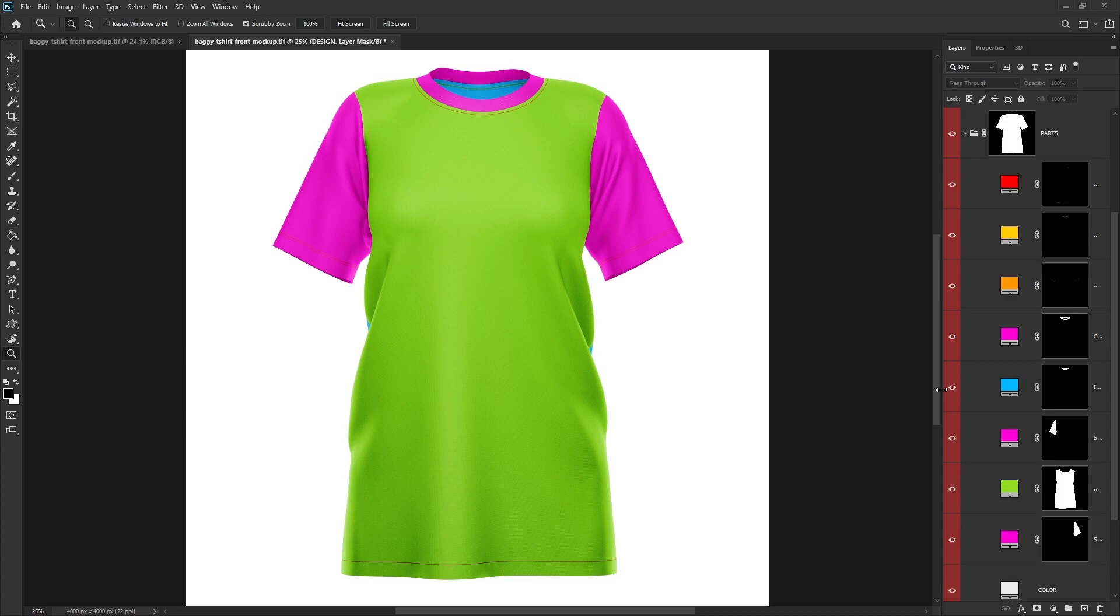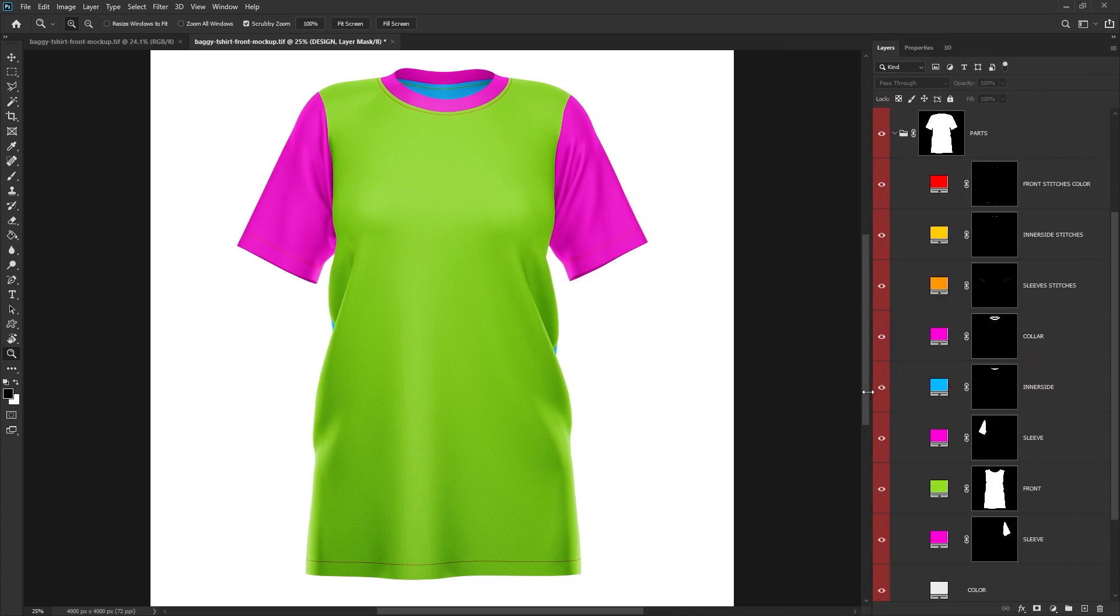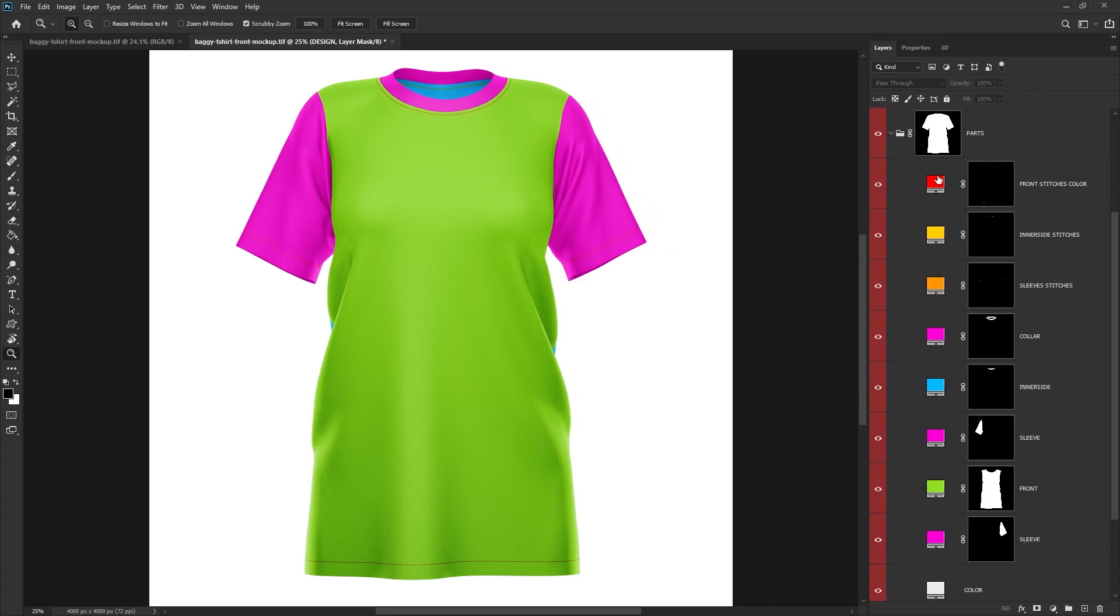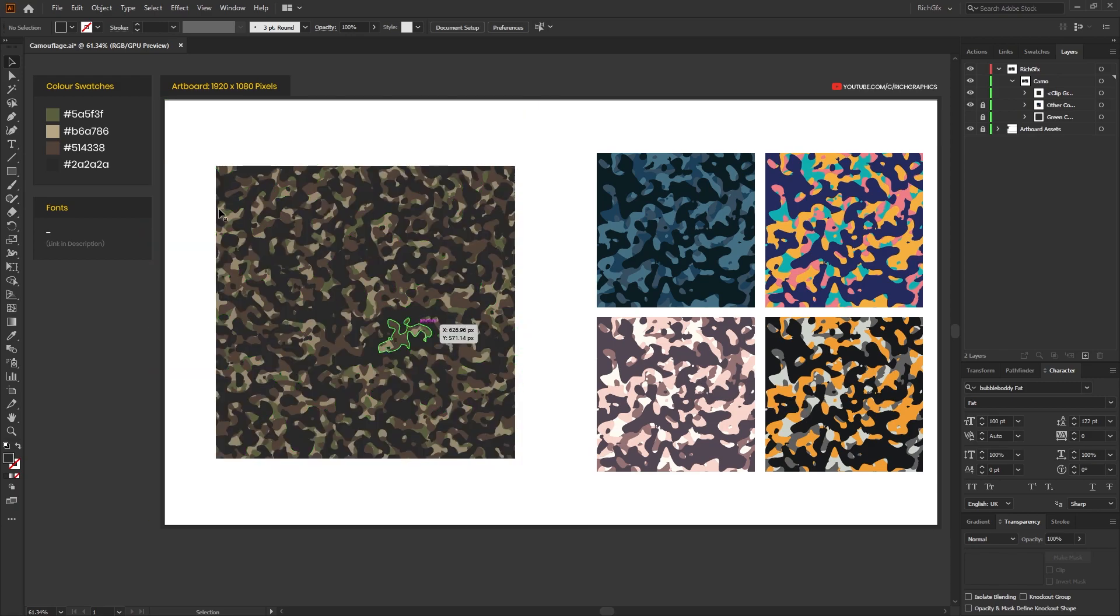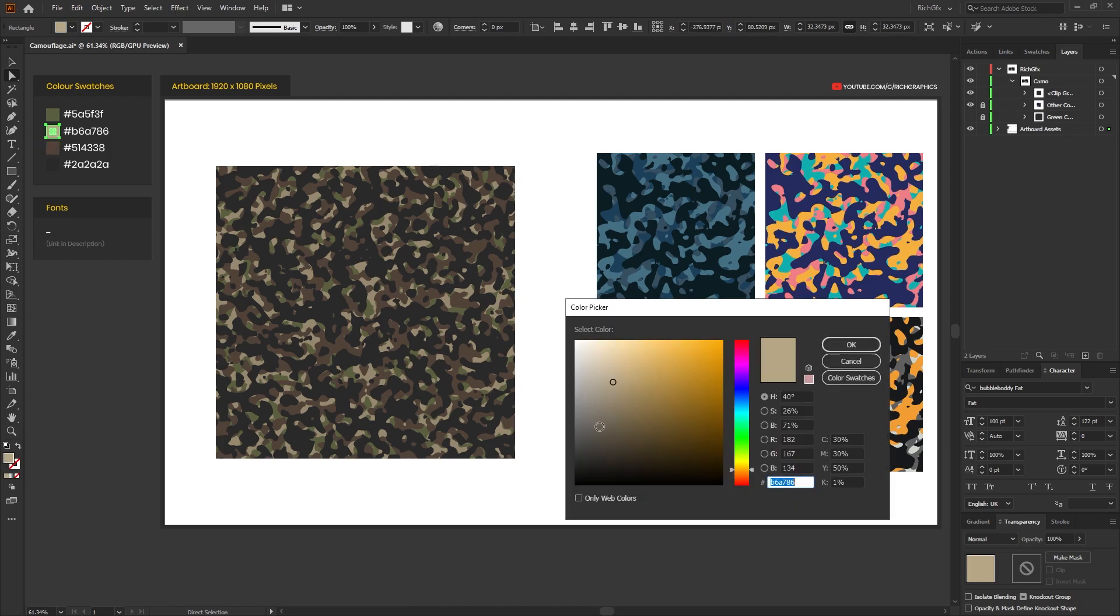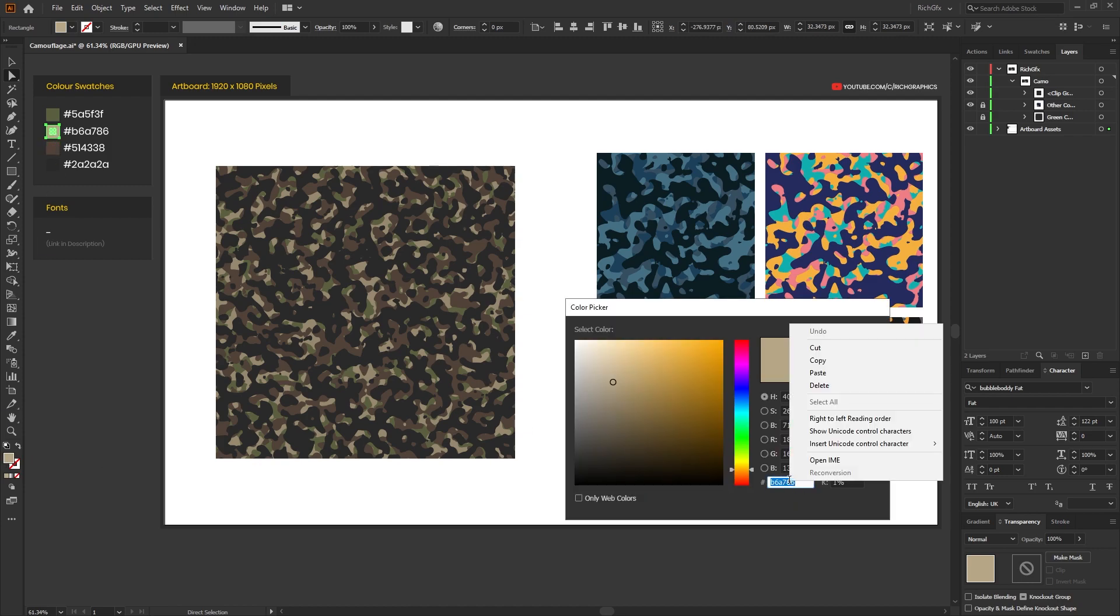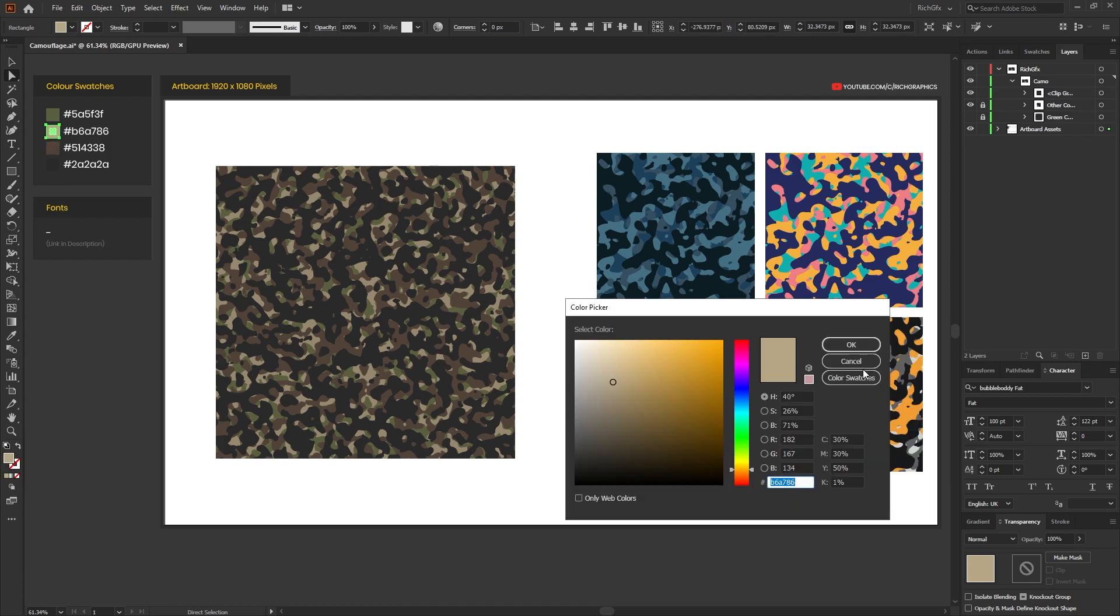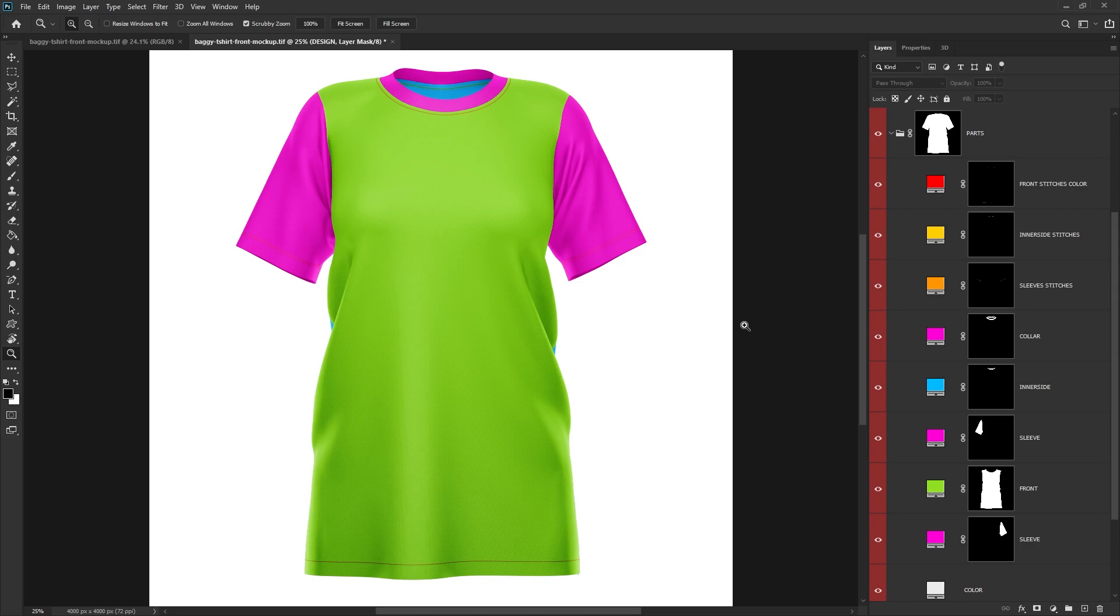For now, I'm just going to hide the design part and then open up the parts group for the colors. Next, what we want to do is we want to change each one of these colors to represent the colors of our camouflage texture. So I'm just going to head back into Illustrator and I'm going to color pick the lightest color that we used, and then I'm just going to copy the hex value to the clipboard.